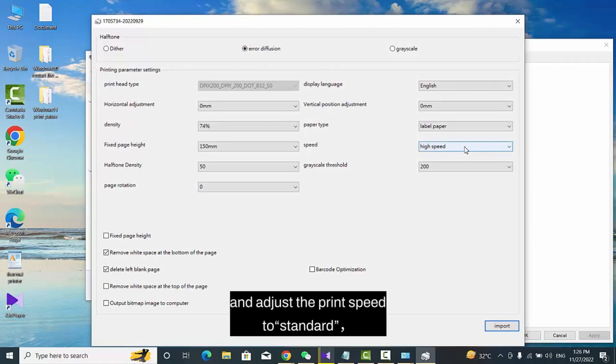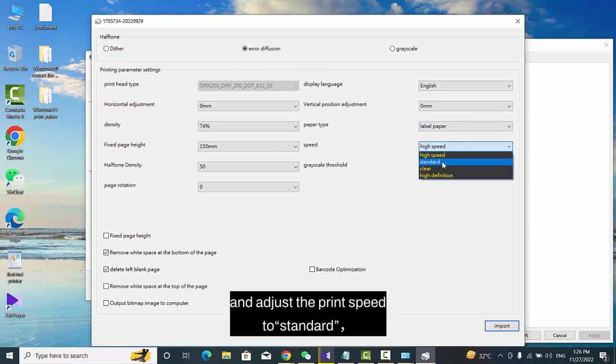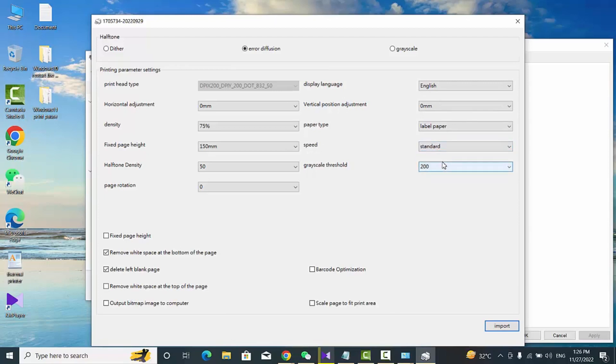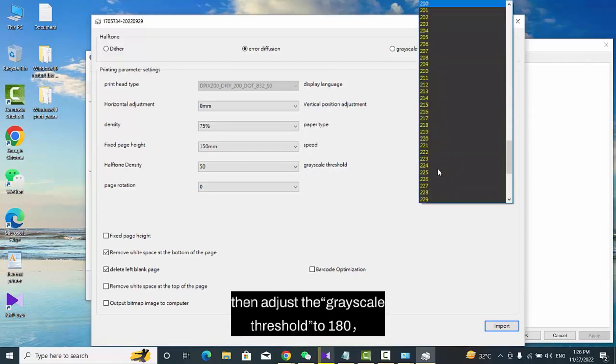Adjust the print speed to Standard. Then adjust the Grayscale Threshold to 180.